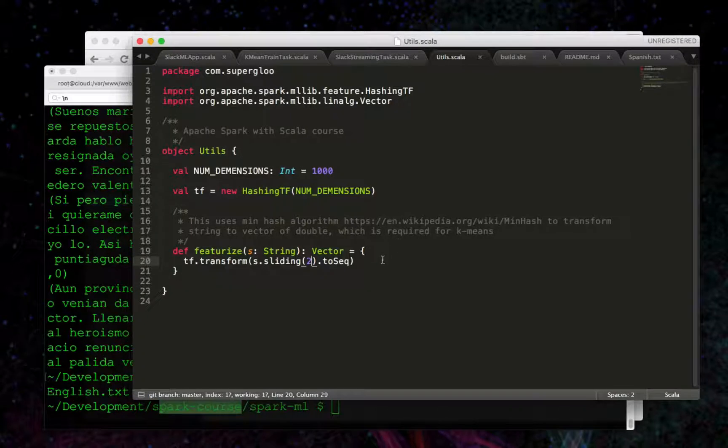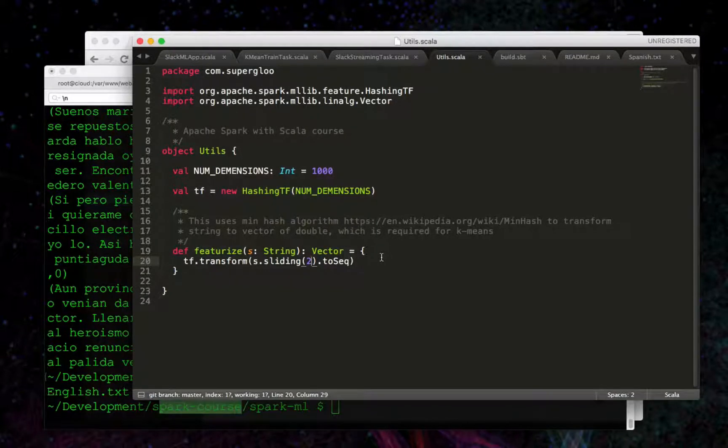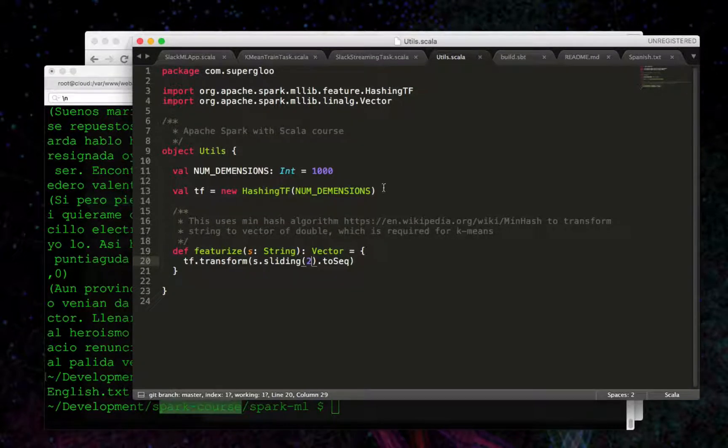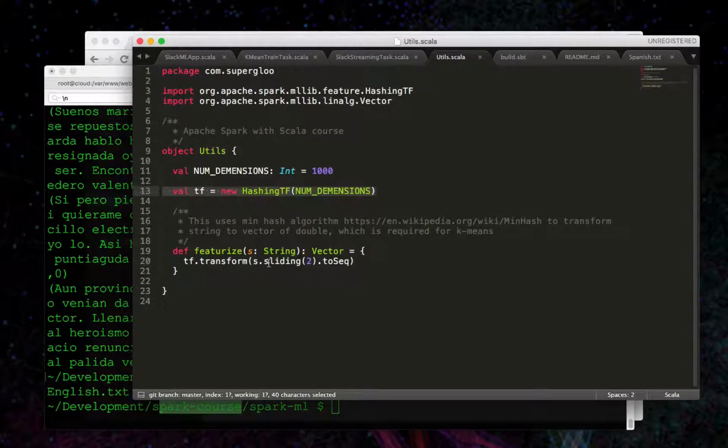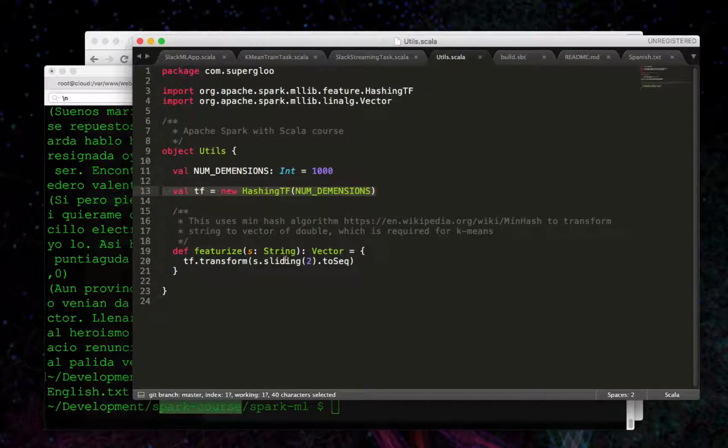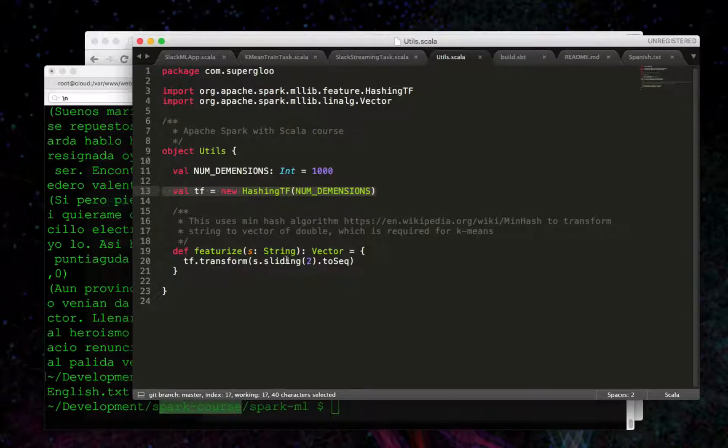In this featurized method, we're using the hashing TF object, and we're passing in a number of dimensions when we initialize it. And then we're going to convert this string that we have - we're going to use the sliding method.